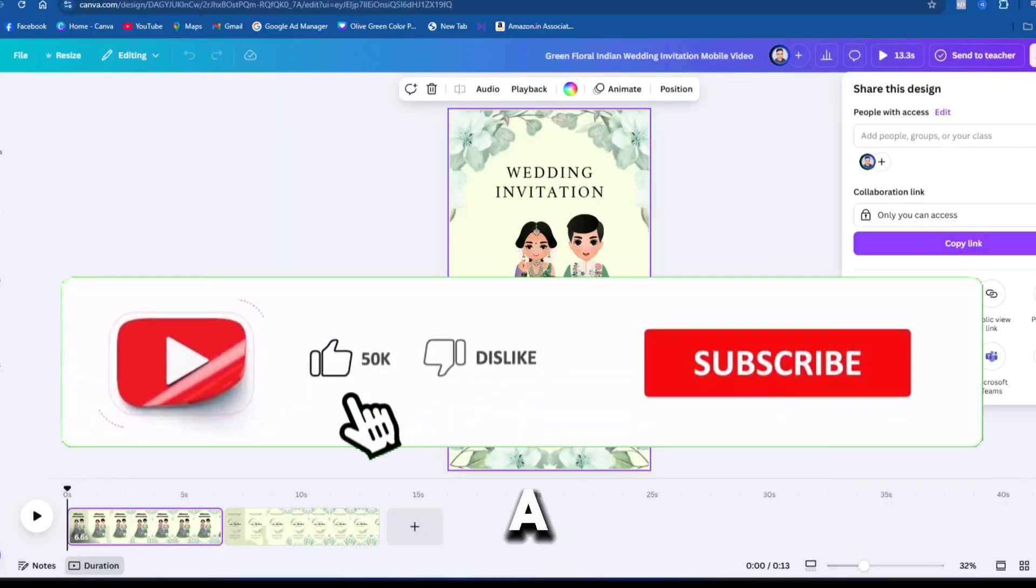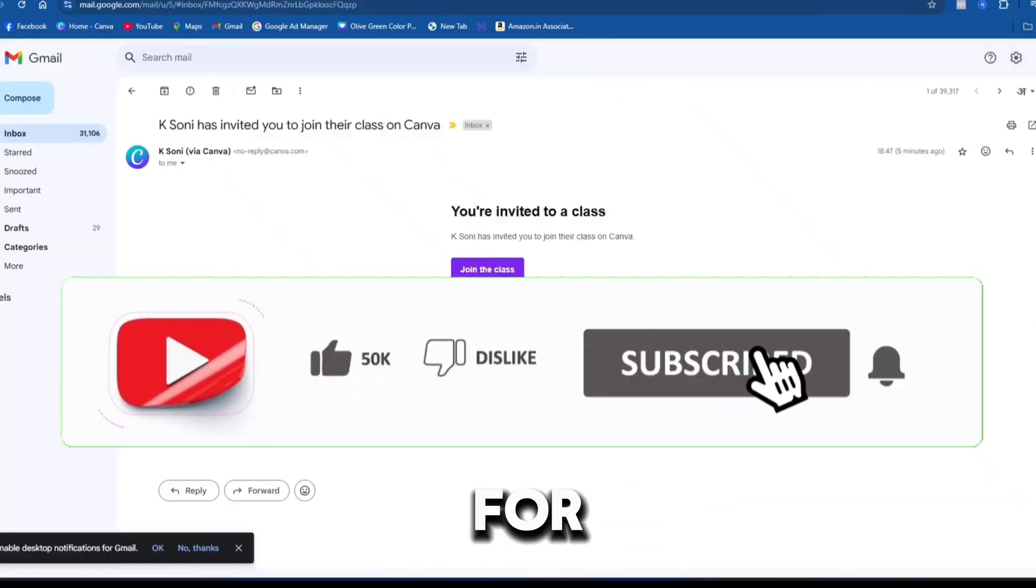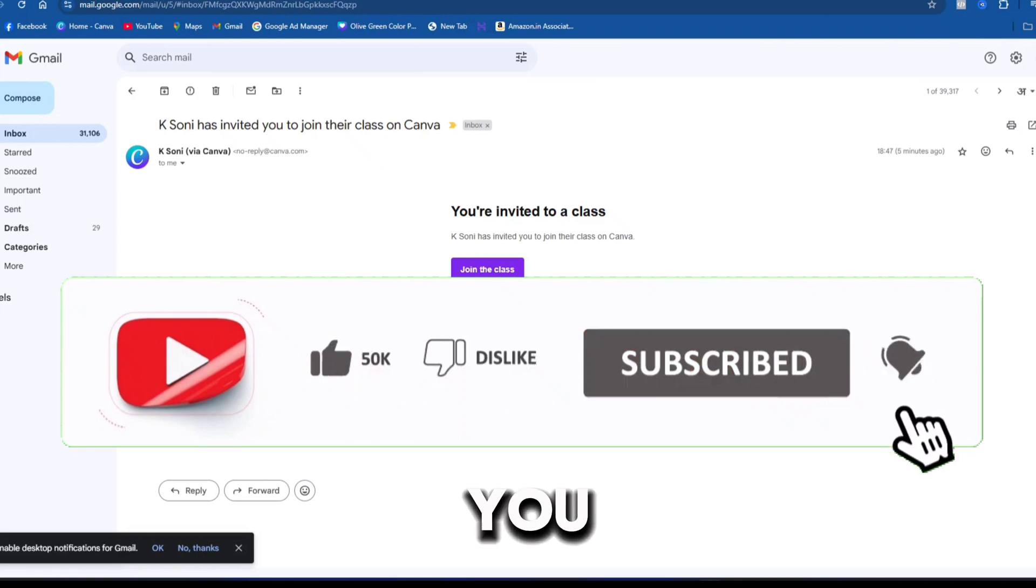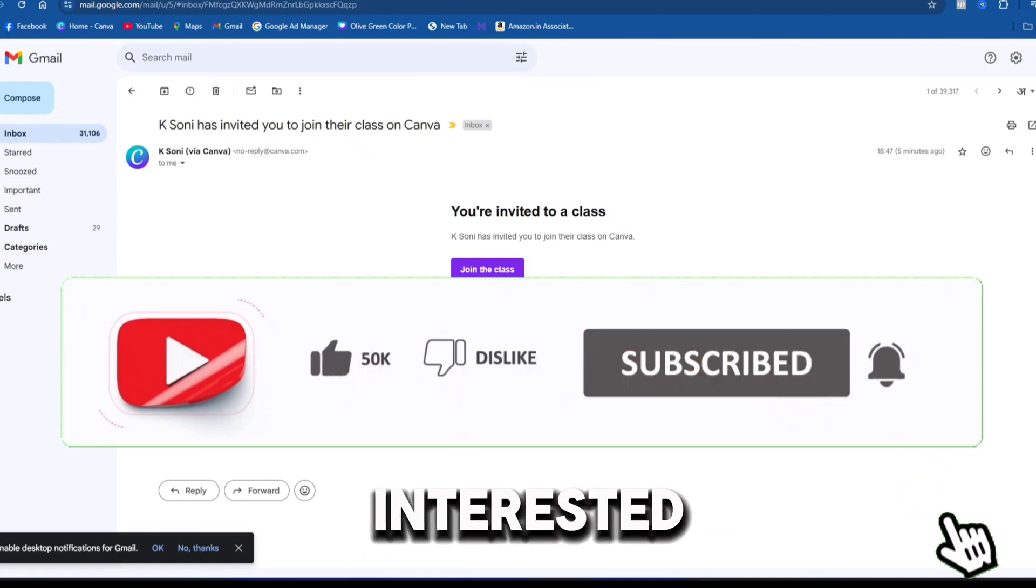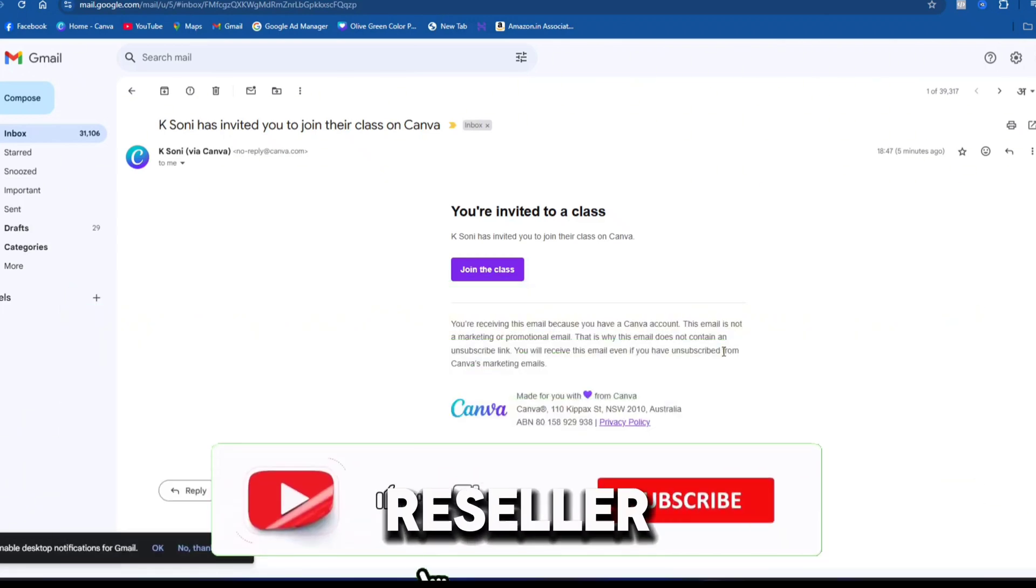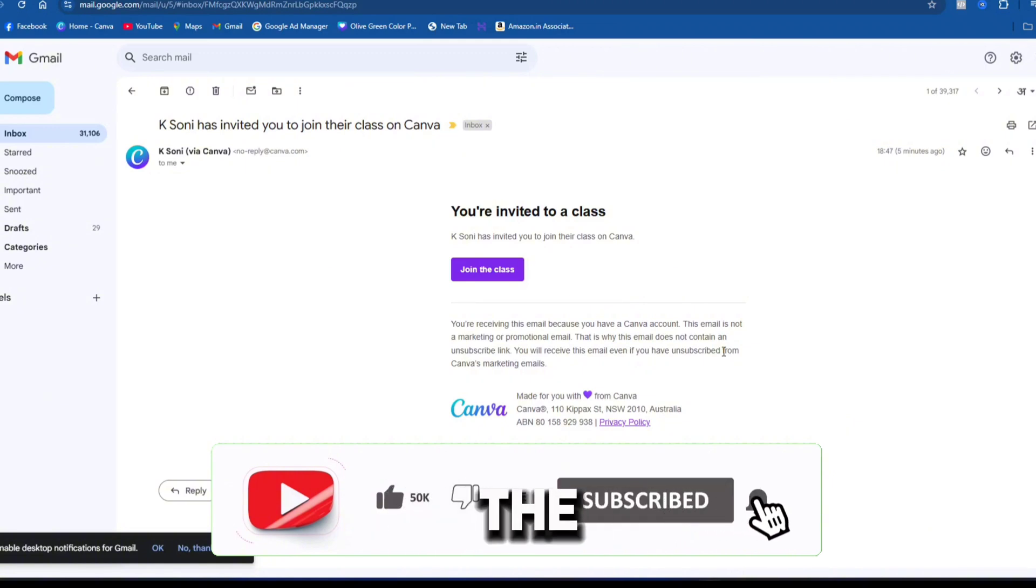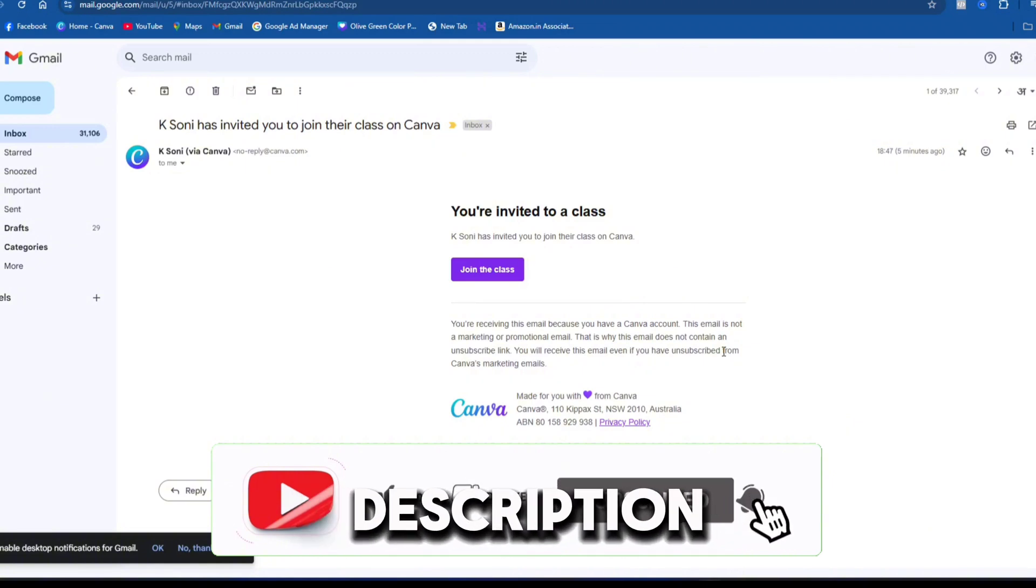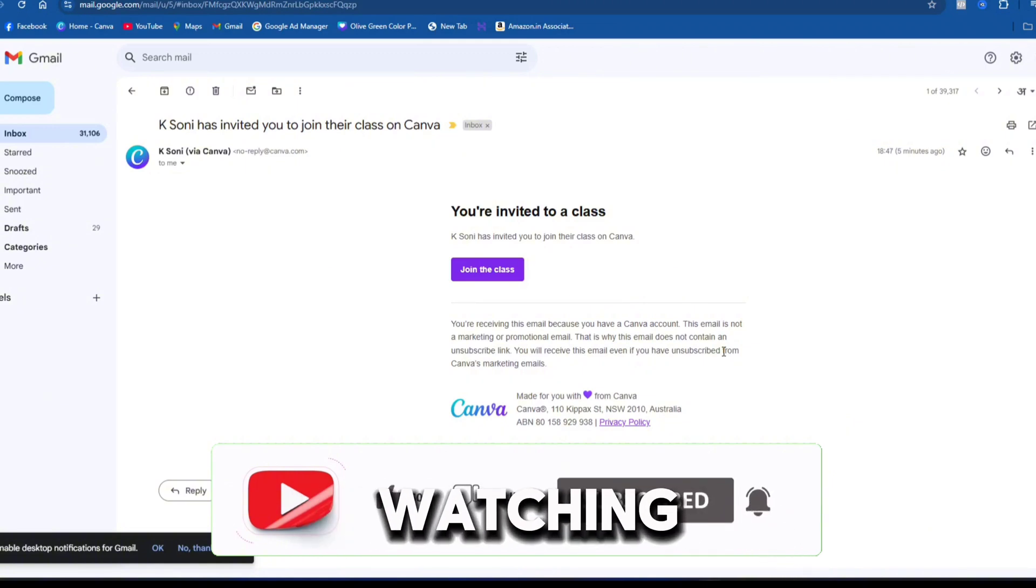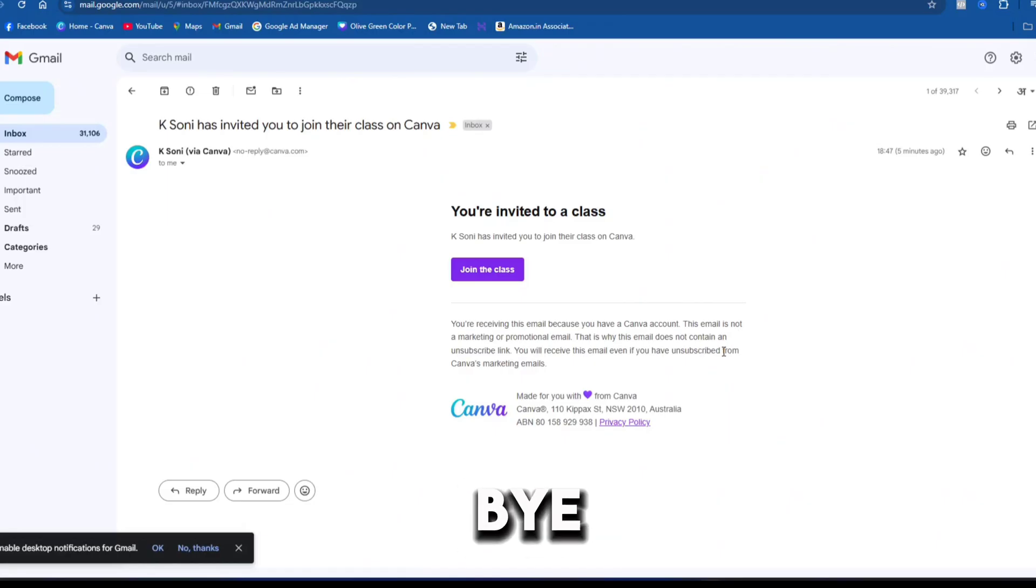Please give it a thumbs up and subscribe to the channel for more such content. If you are interested in purchasing a Canva reseller at an amazing price with great support, check the video description for details. Thank you for watching this video till the end and have a great day. Bye-bye.